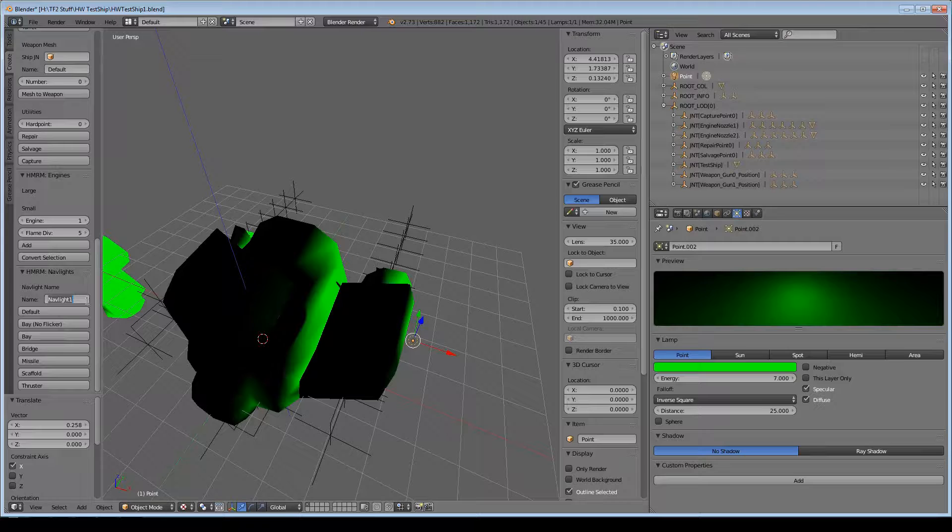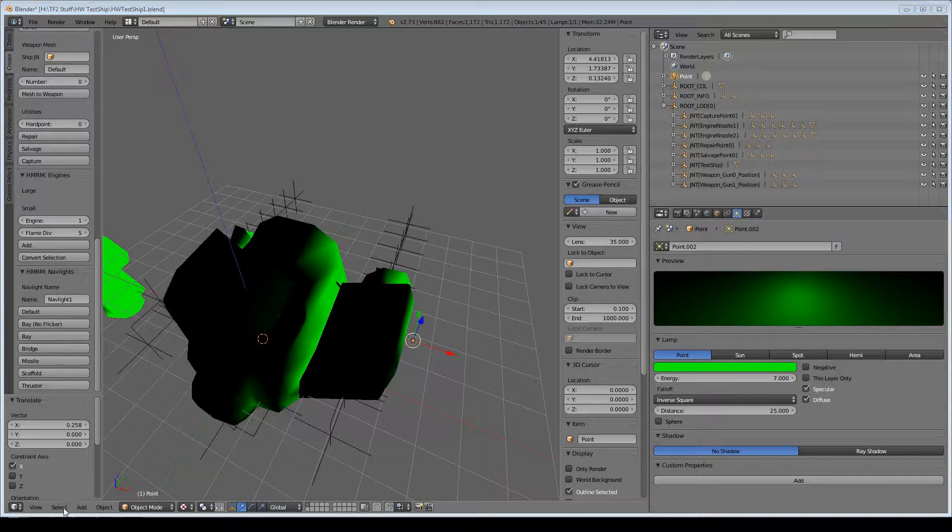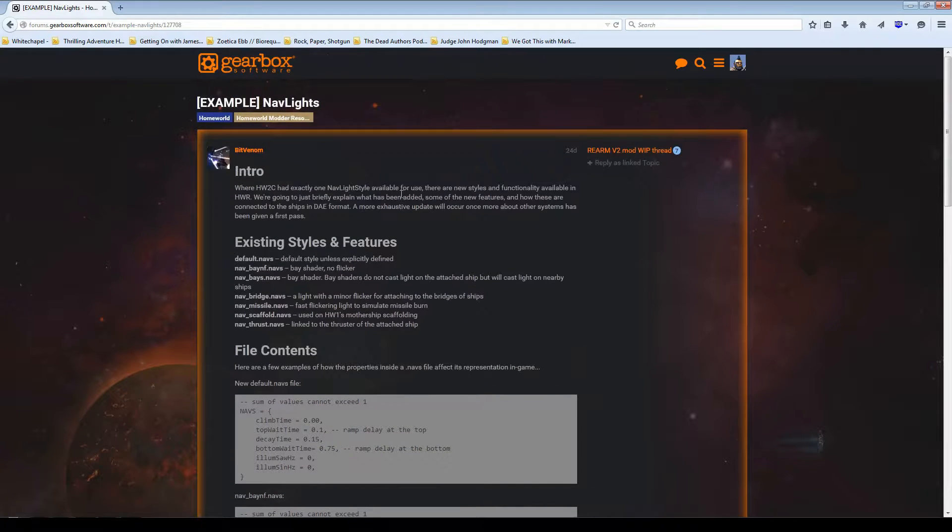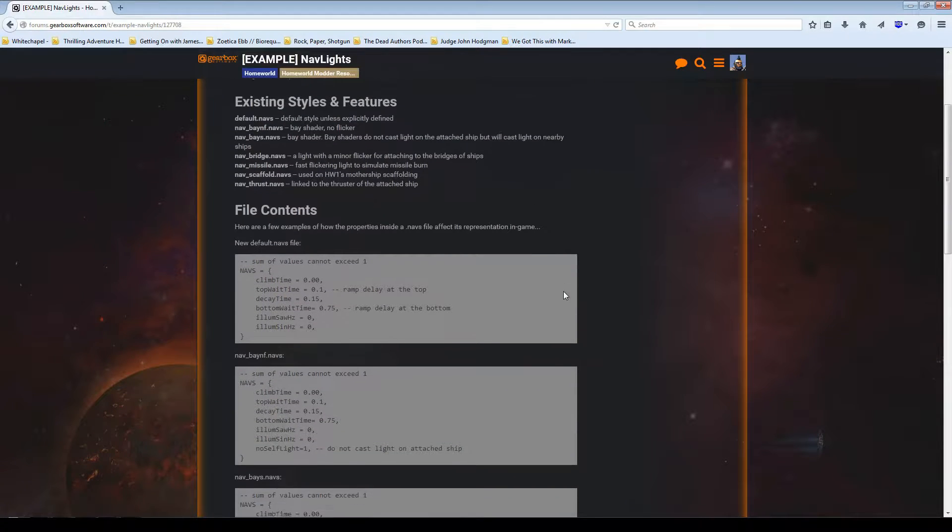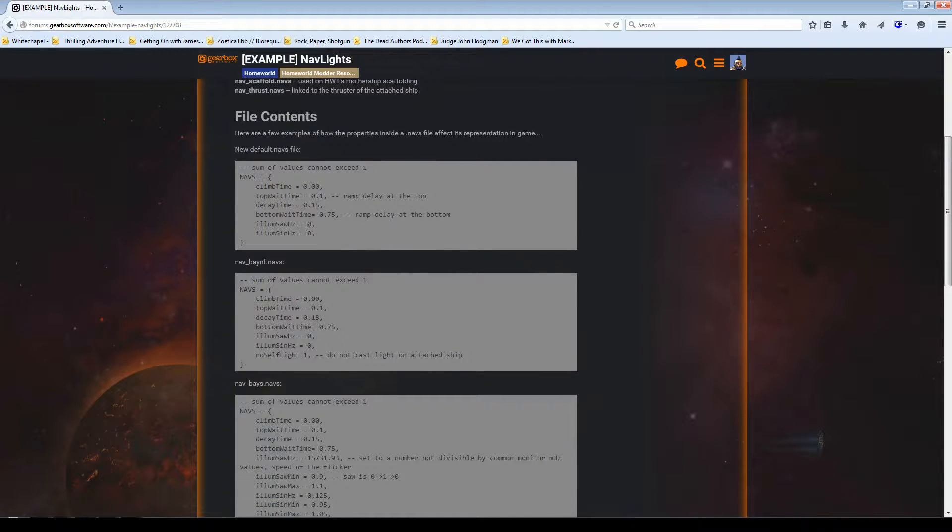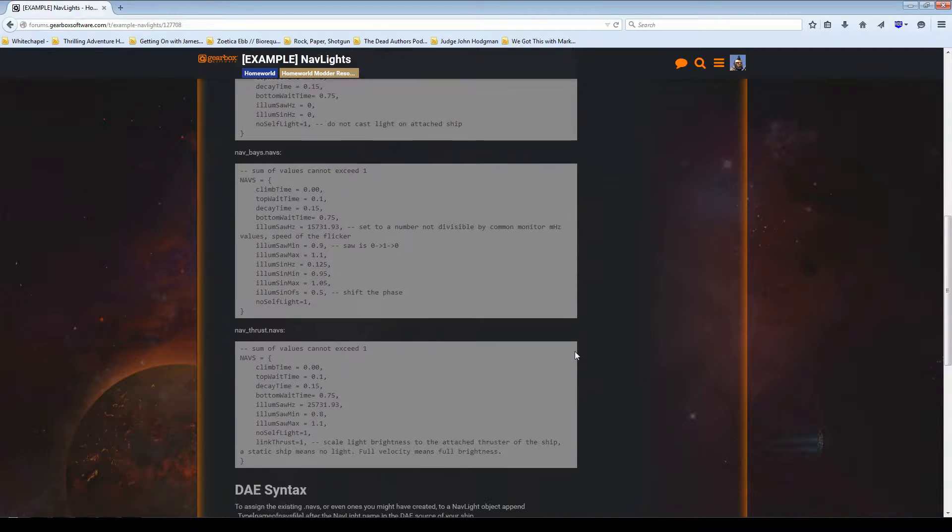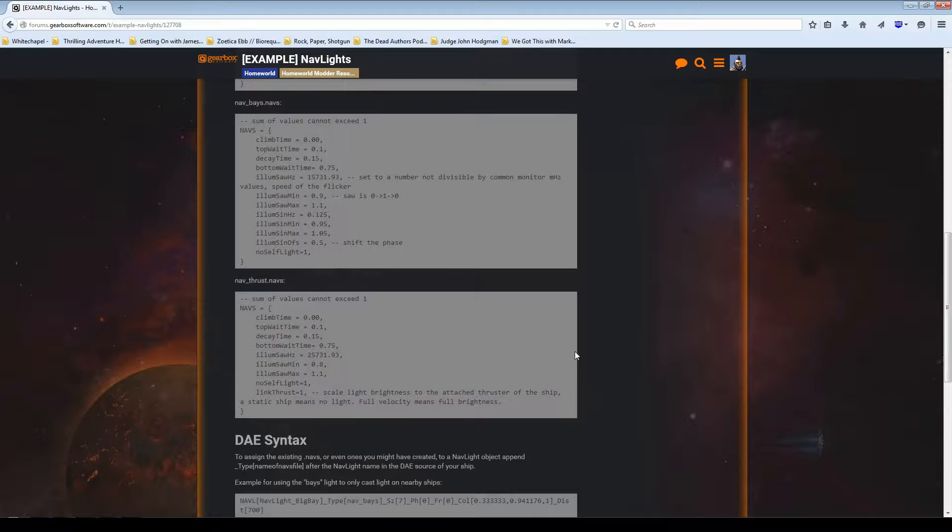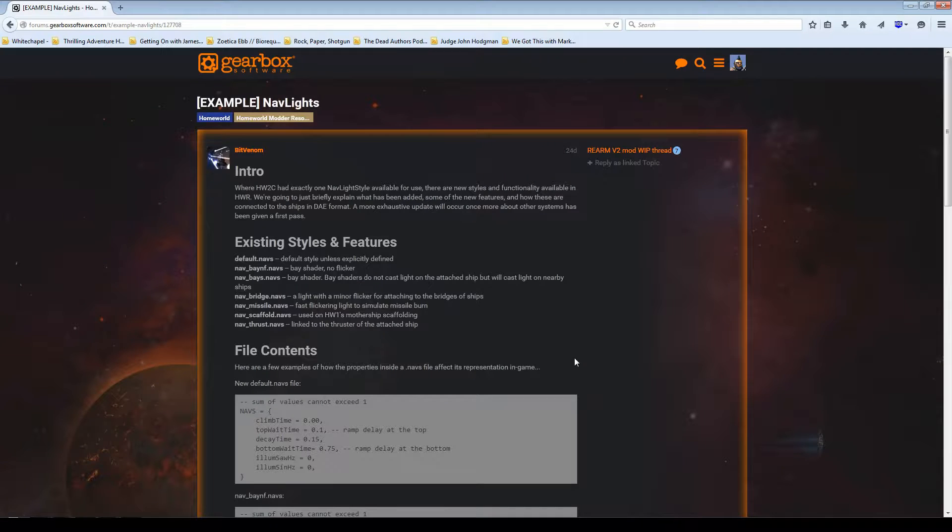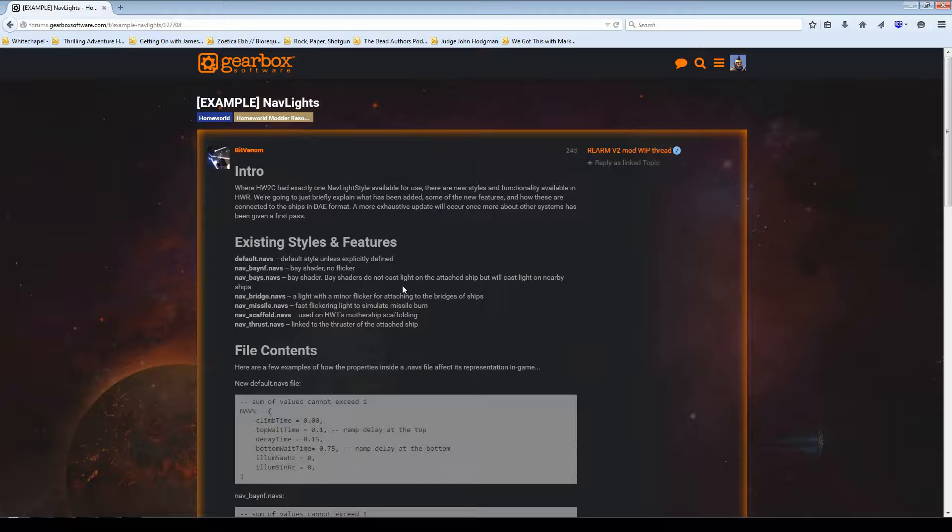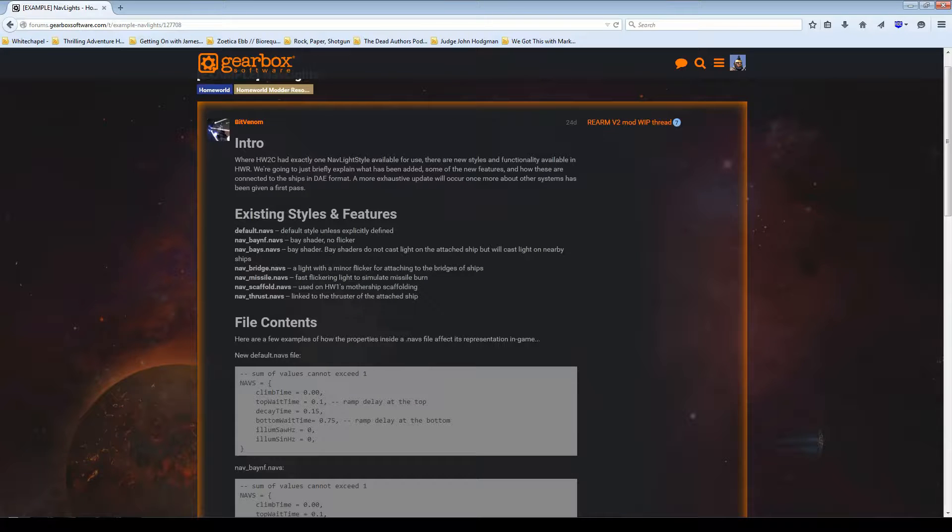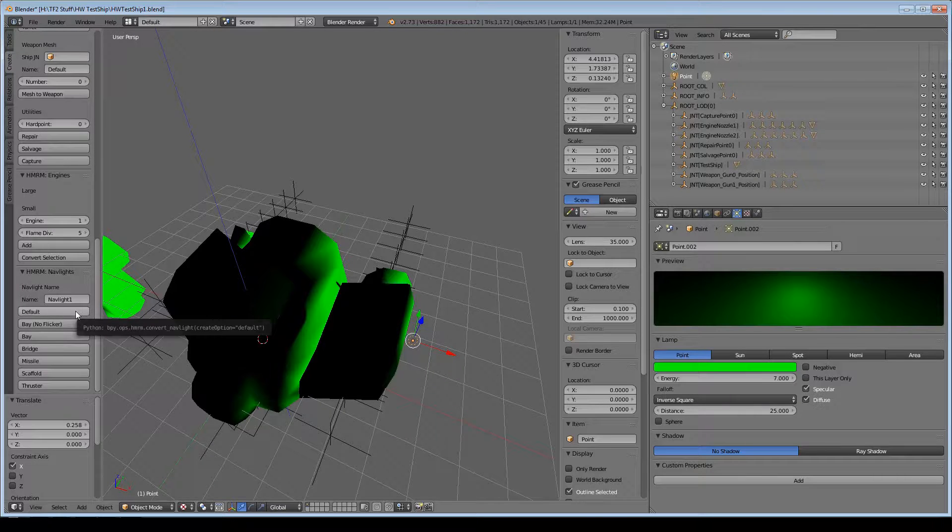You have the name field, which you just call whatever. I'm going to go with nav light 1. Then you have all the different nav light types. On the Gearbox forums in the modder resources there's an example nav lights thread which goes into more detail about how the nav lights work. The big thing about the different nav light types is that they control what they light. The bays shader nav light doesn't cast light on the ship it's attached to, but it does cast it on other things. They also control the way that the light fades in and out if you have it set up to blink.